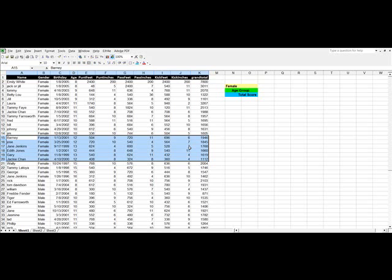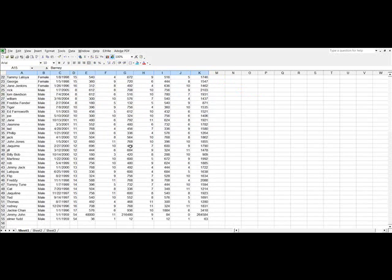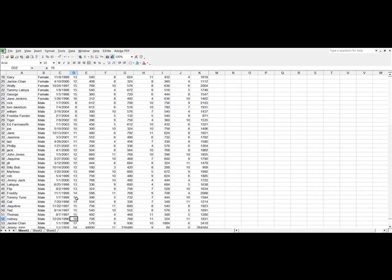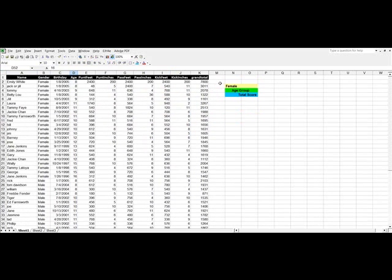One other quick thing I wanted to show you. There were some players that were too old. See, here's a 54 year old, a 54 year old, a 17 year old, a 16 year old. You have to be no older than 15 to participate in this. So if we were to put an if statement in here, it would help us to sort those out.